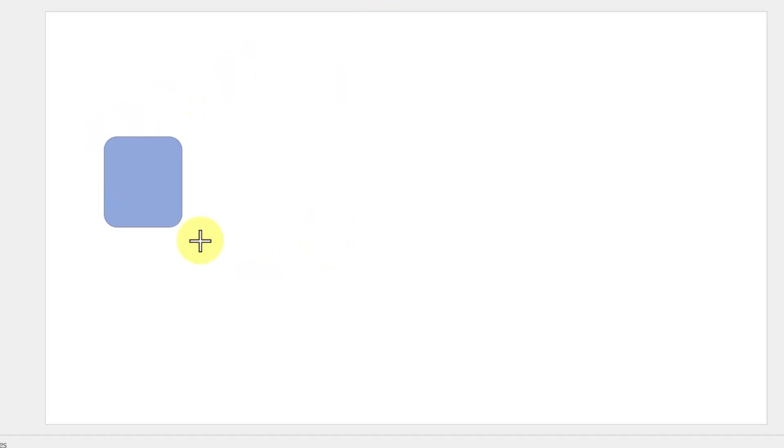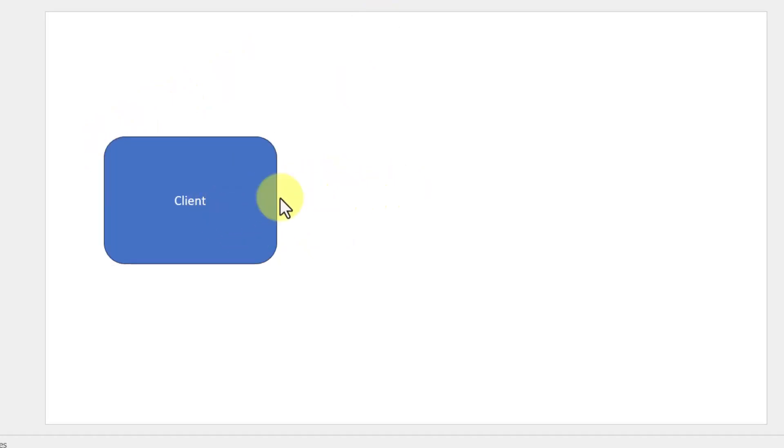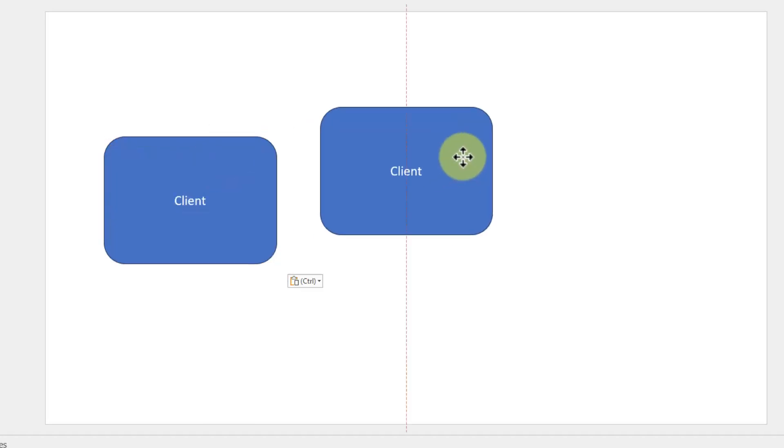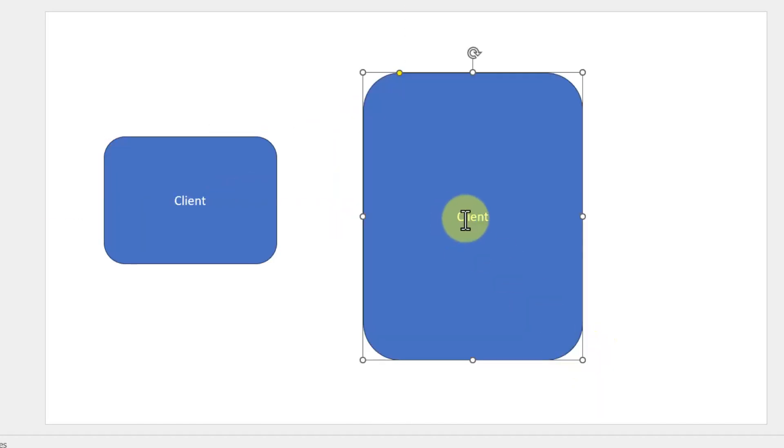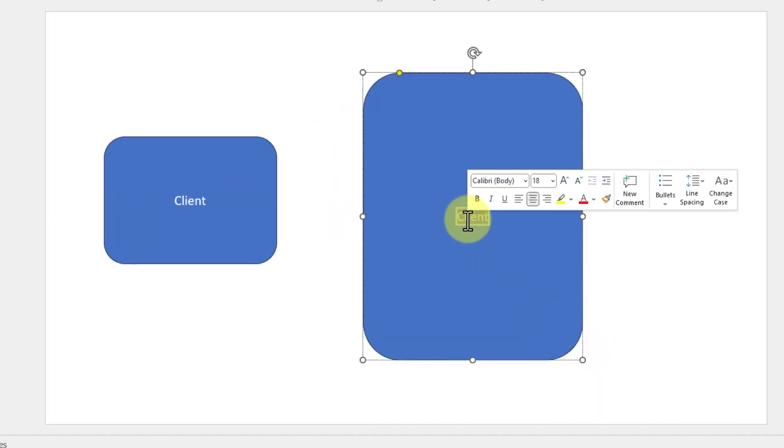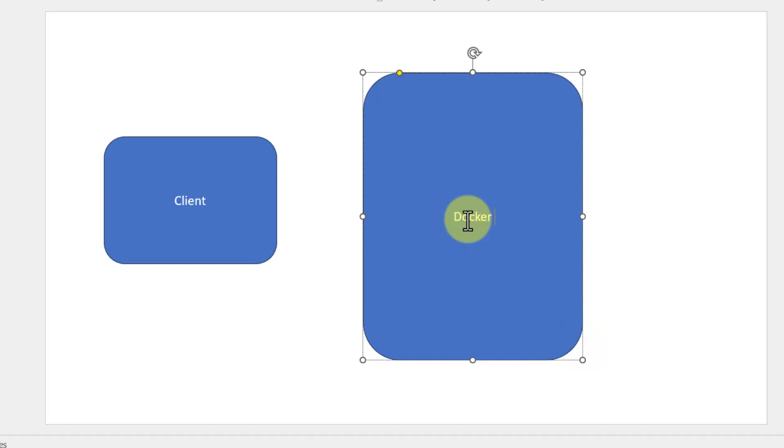Before that, let us understand the complete lifecycle on how the image will be built and how it will be used within continuous integration and continuous delivery. Assume this is a client and we will be having the Docker host where the Docker daemon will be running. And here we will have the Docker daemon running.